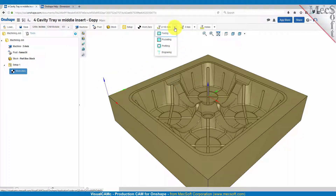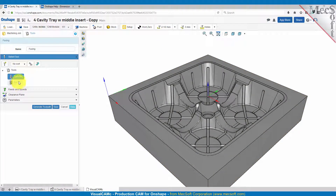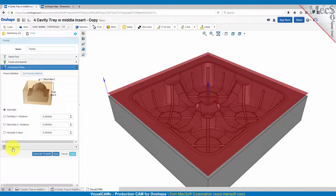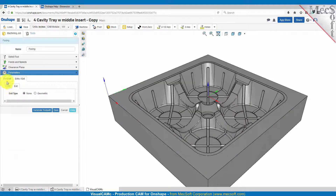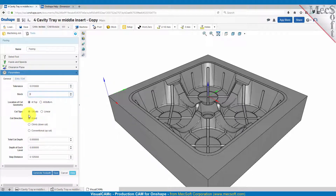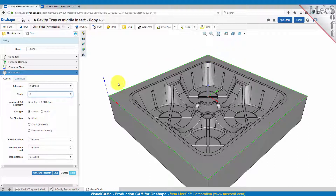We'll go to two and a half axis and select facing. For the tool we have a face mill already created, we'll use that. For the feeds and speeds we'll leave those set, clearance we'll leave that set to automatic. For the parameters for the facing operation the tolerance will be ten thousandths, the stock will be zero, and let's go ahead and select our geometry for the facing operation. We're going to machine this top outer edge as our machining region.